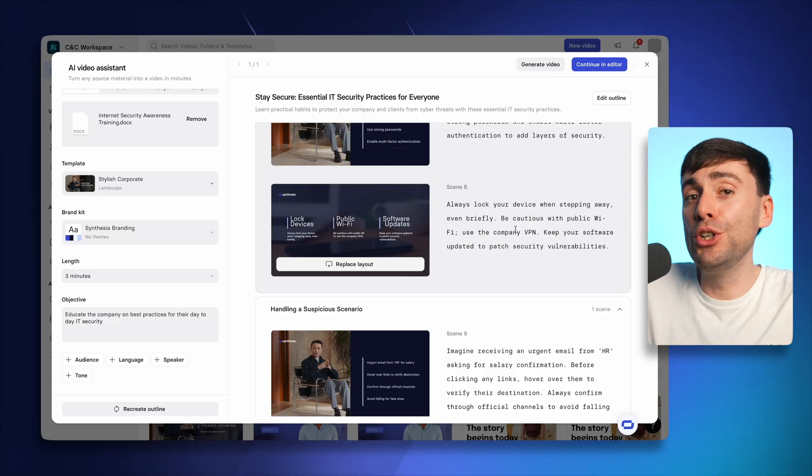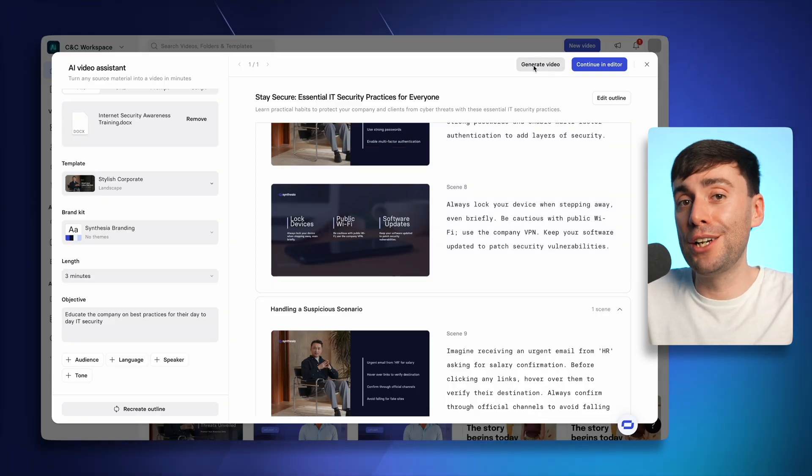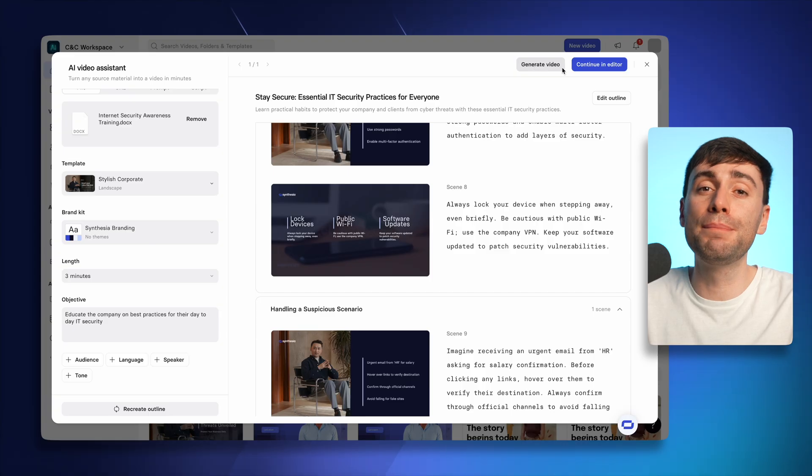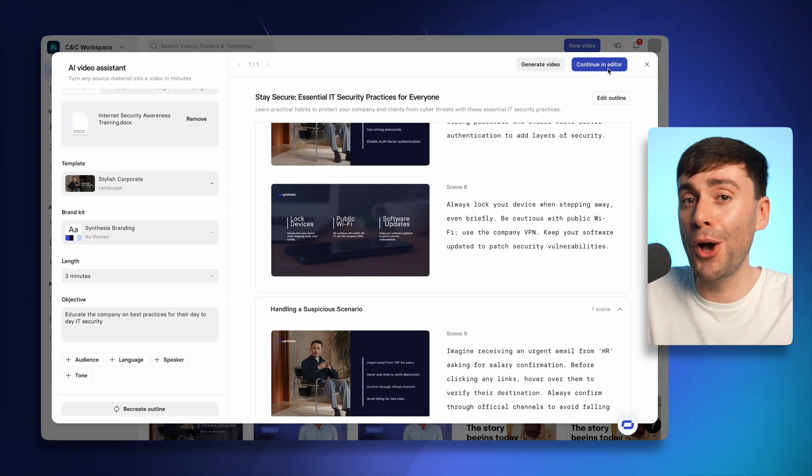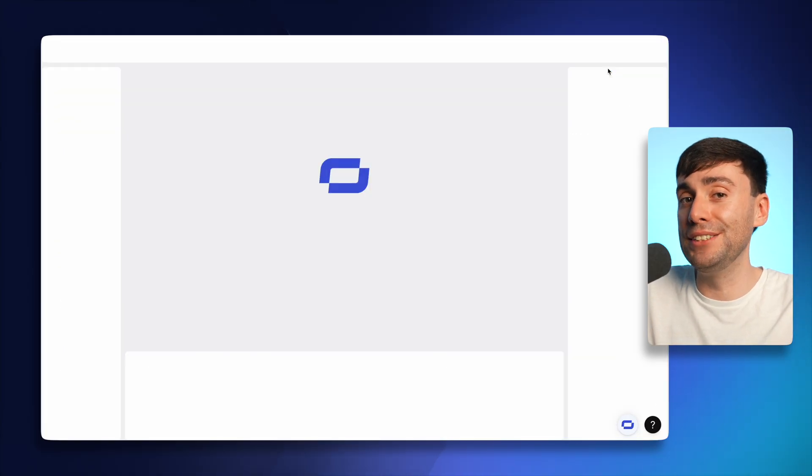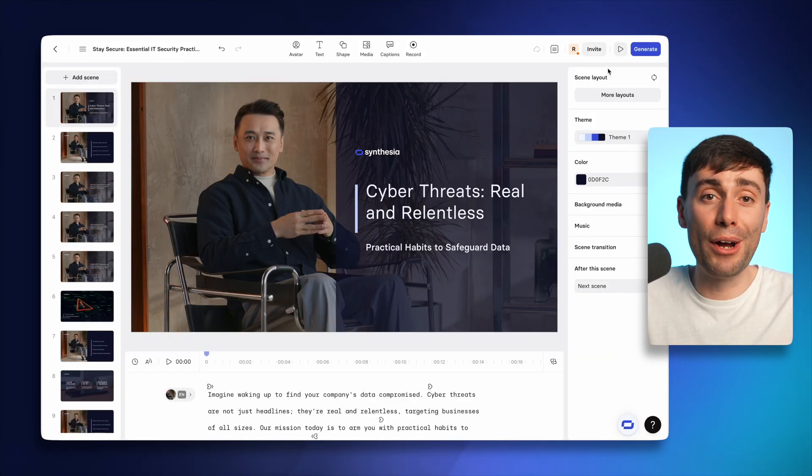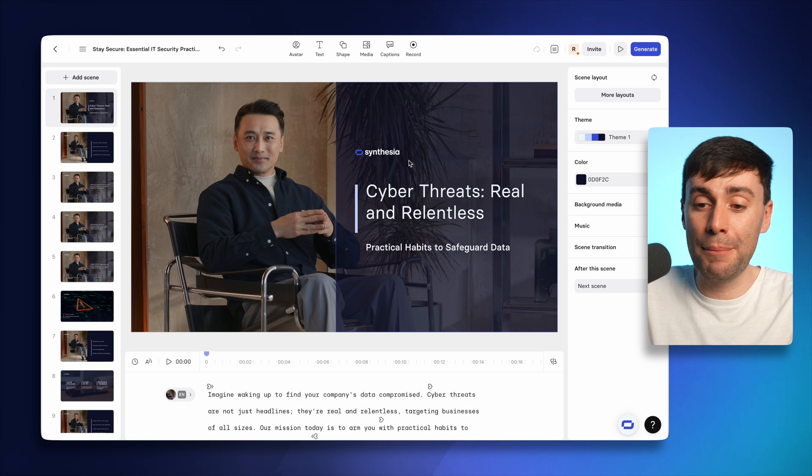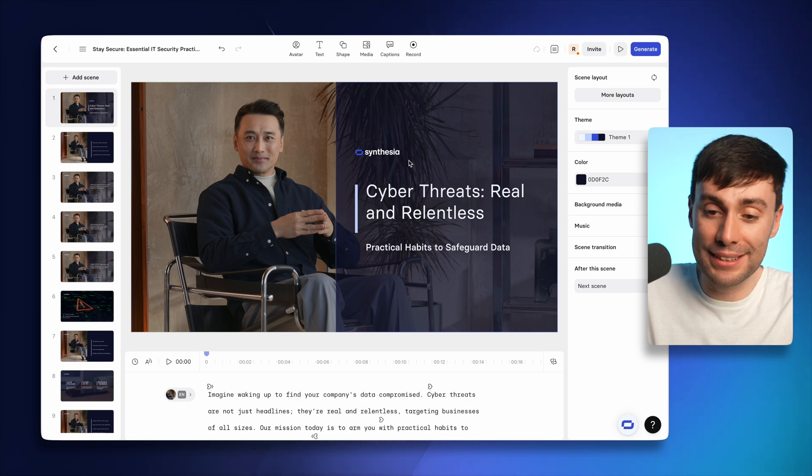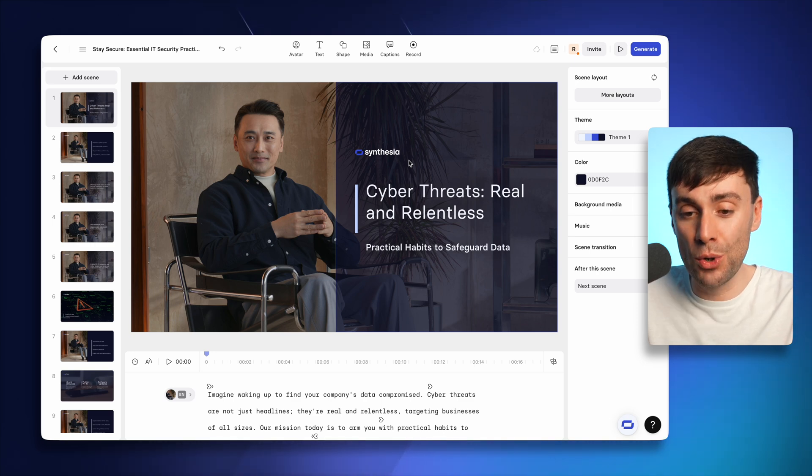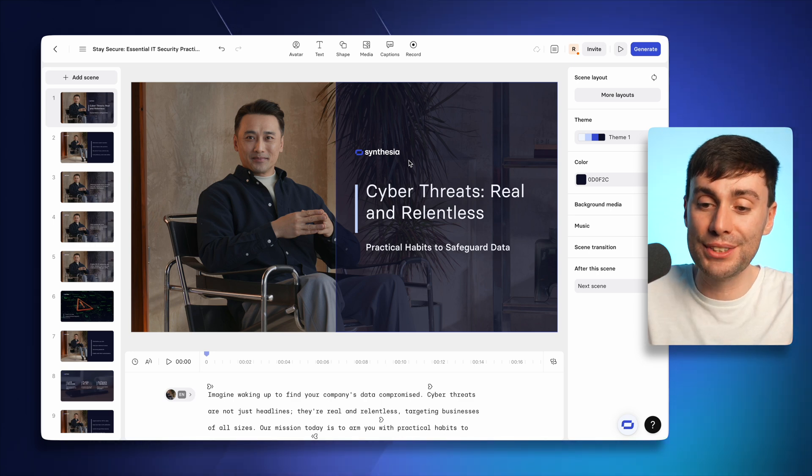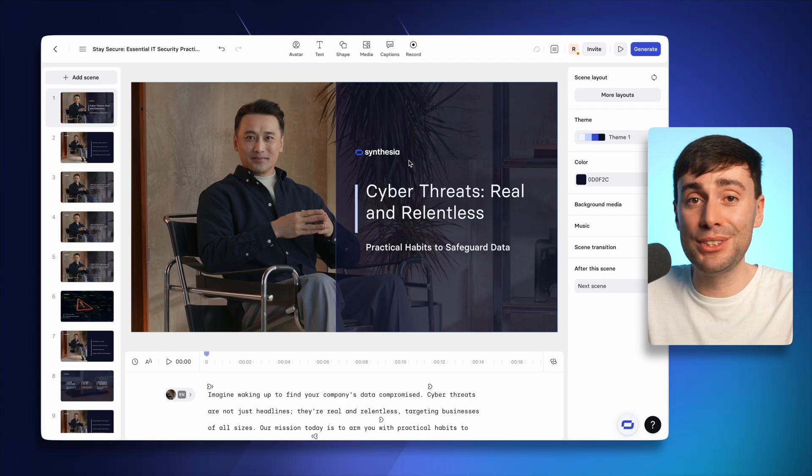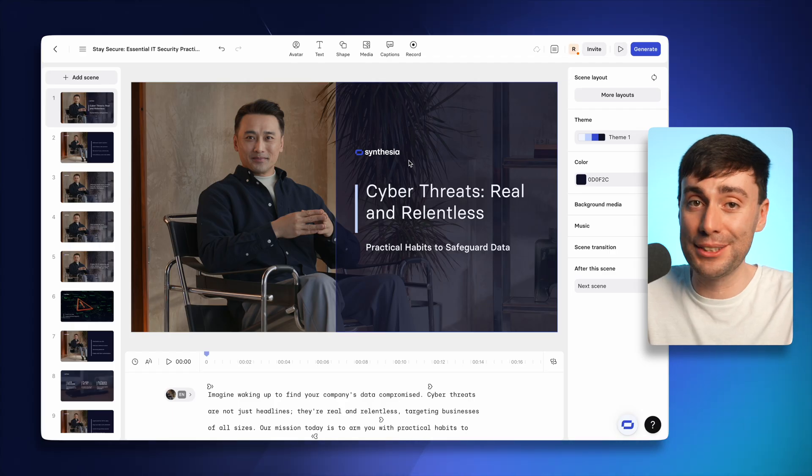Now, if you're happy with it, you can go ahead and hit generate video. But you can also make some more changes by opening up the Synthesia editor. And right away, you can see that it's automatically applied my brand kit with the right logo, the fonts and color scheme. But everything else you see is fully customizable.